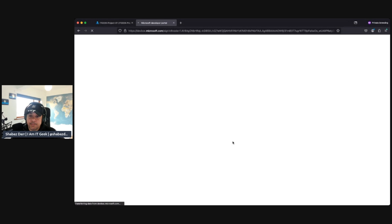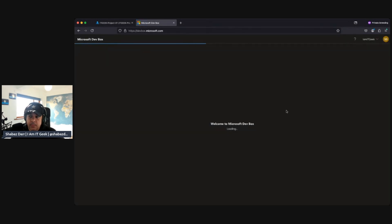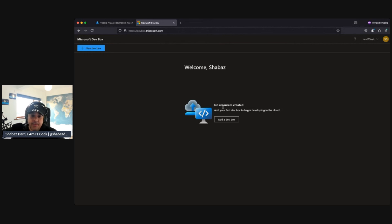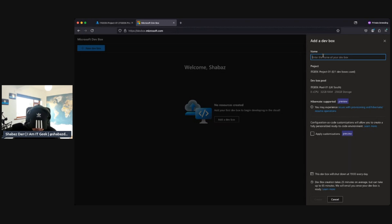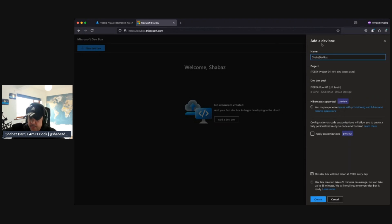But here we are on devbox.microsoft.com, as you can see. And what we need to do here is just sign in. Okay, and hopefully this sees, yep. So at the moment I've got no resources created, right? This is the first time I'm doing it. What we should do is to add that dev box.